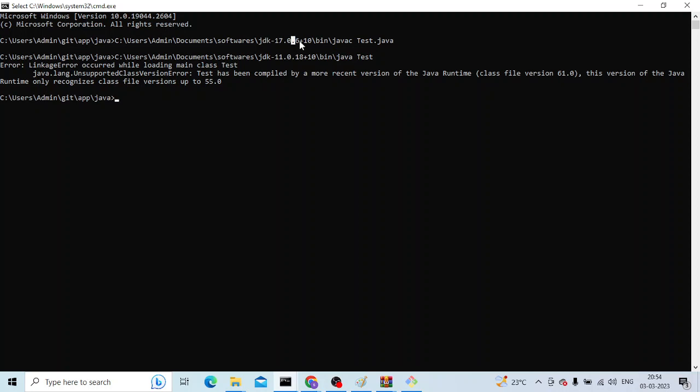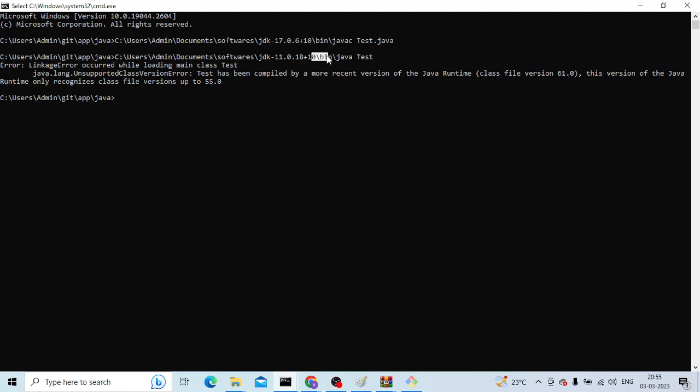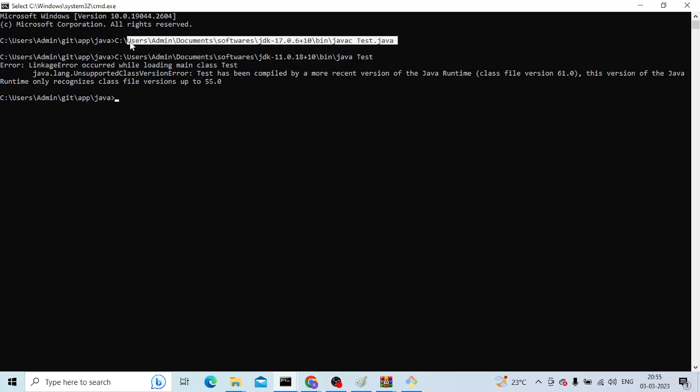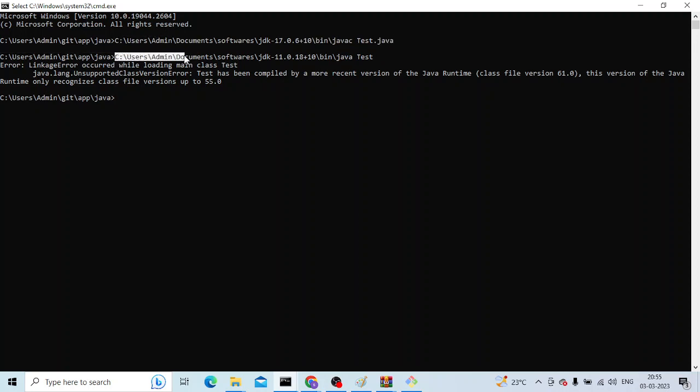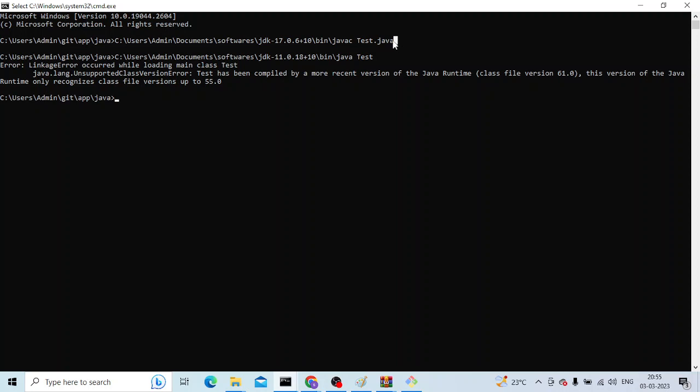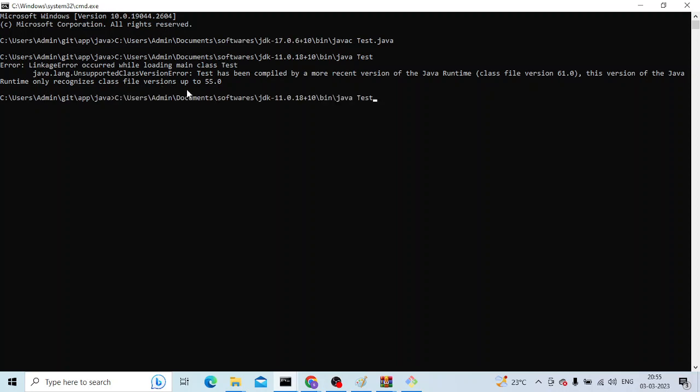The problem here is I have compiled this with a higher version of Java, Java 17, and I'm trying to run it with a lower version, Java 11. There are multiple ways to fix this issue. One is you can directly run this with the higher version, or whatever version you compiled with. Let's say I compiled it with Java 17, so let me run it with Java 17.